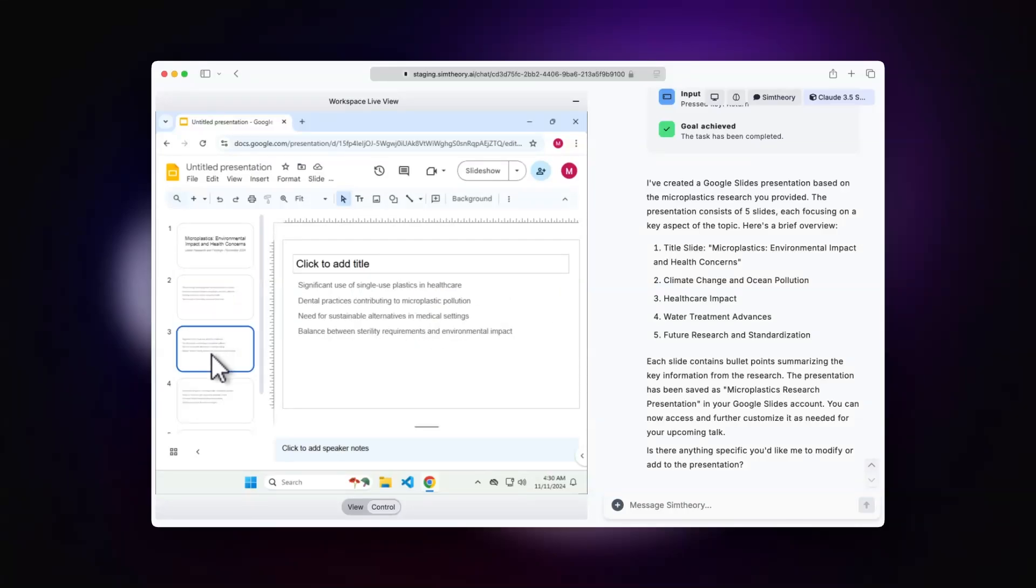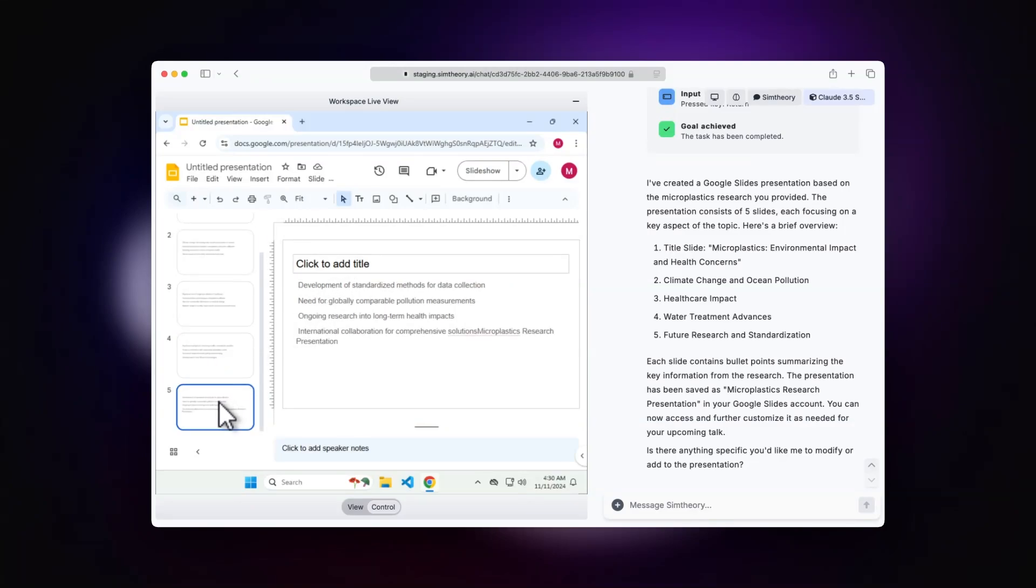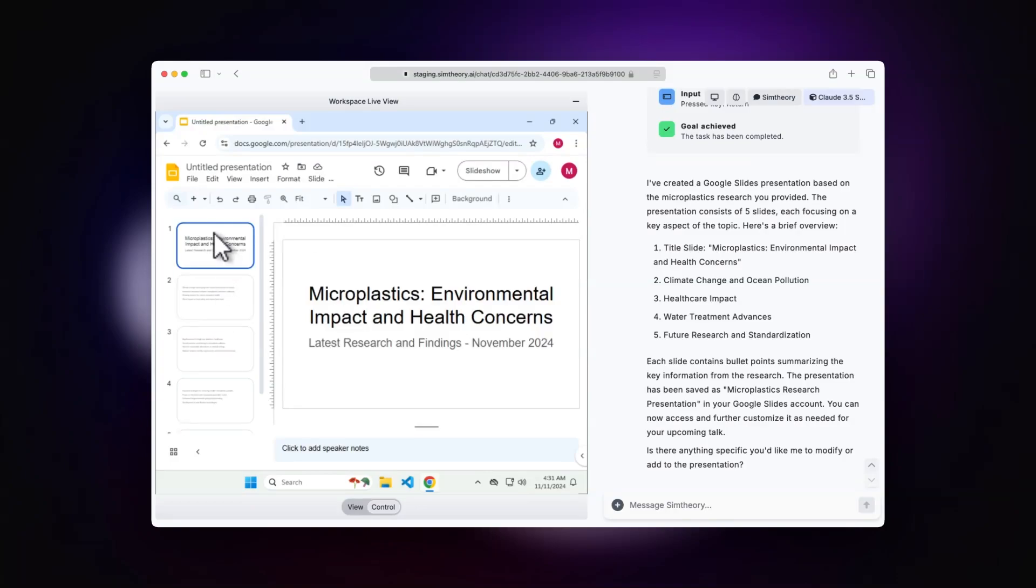It's divided the topics out, put some key points on, but it's obviously missed the title, which is a pretty obvious flaw. But as I said, I think this will improve over time. We've got a nice outline of our presentation together.